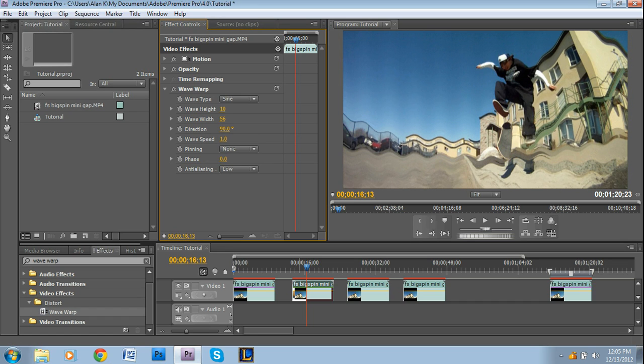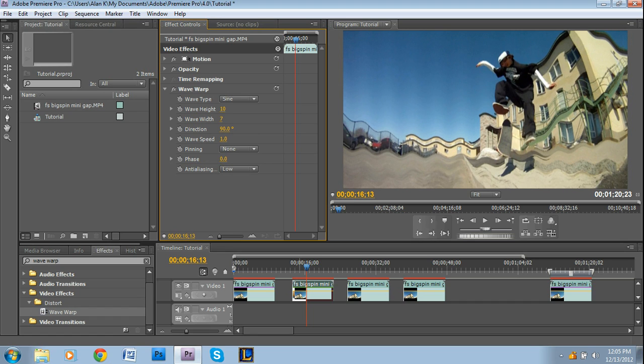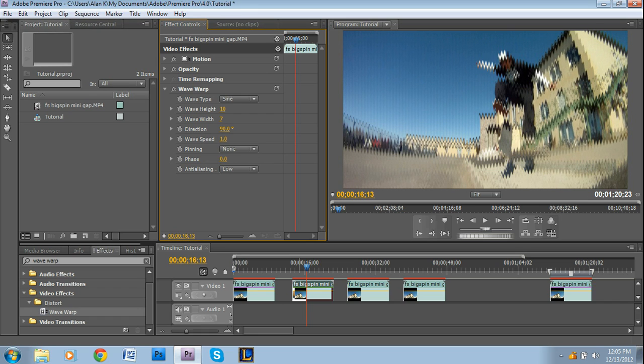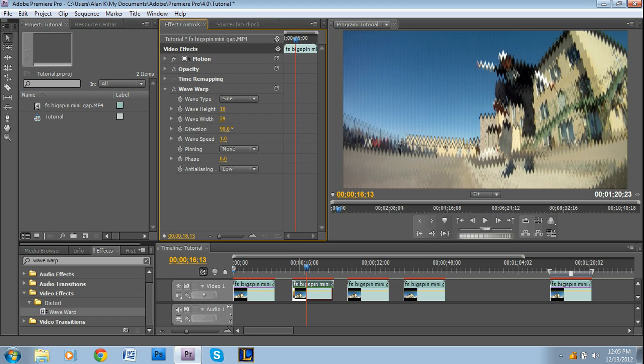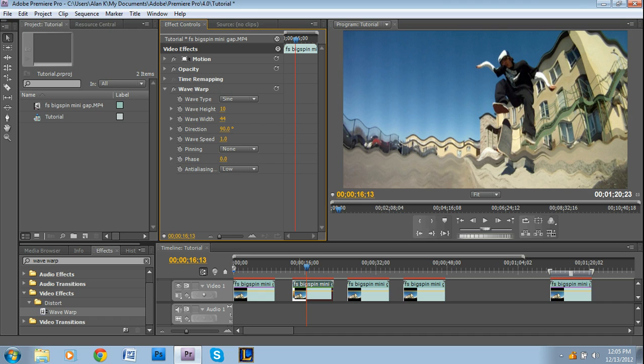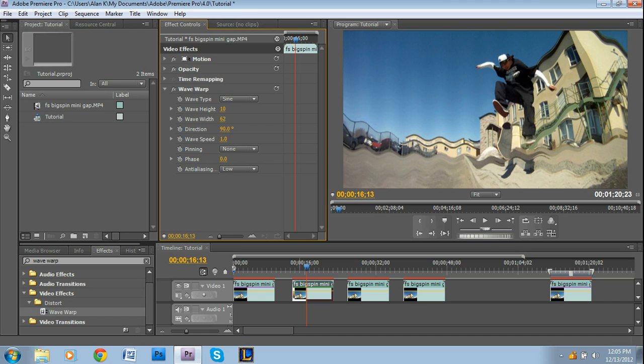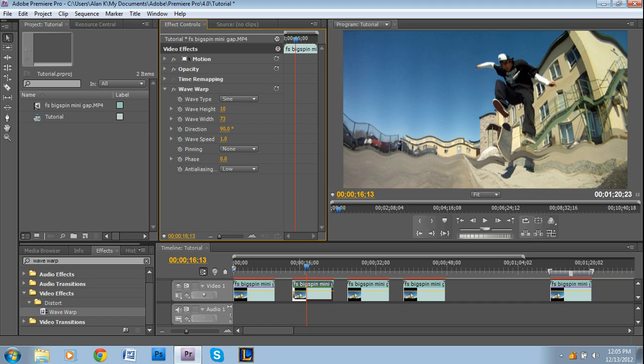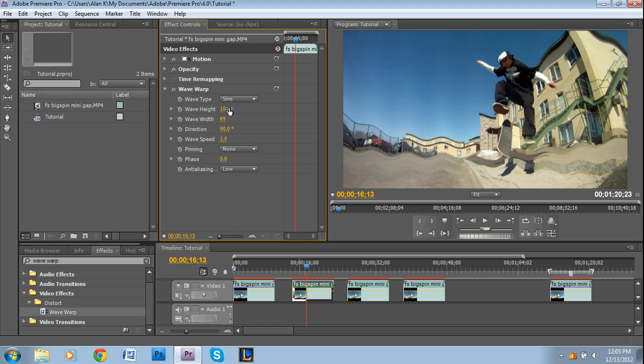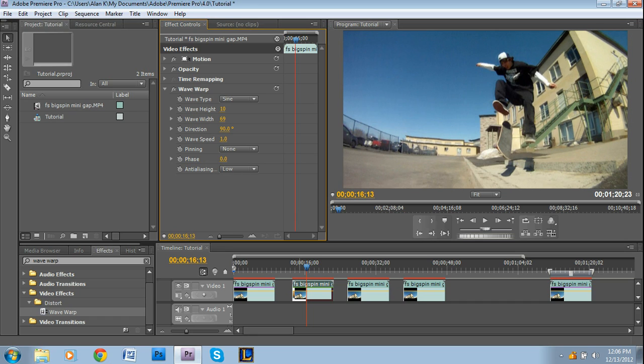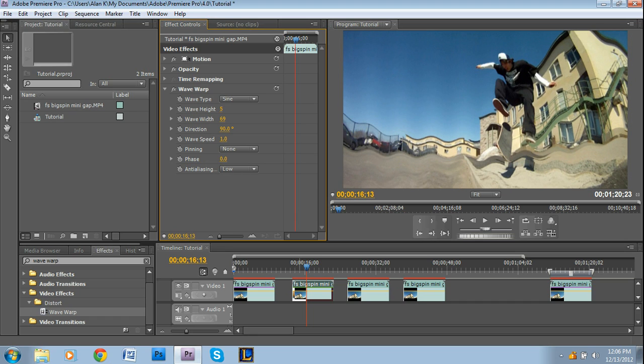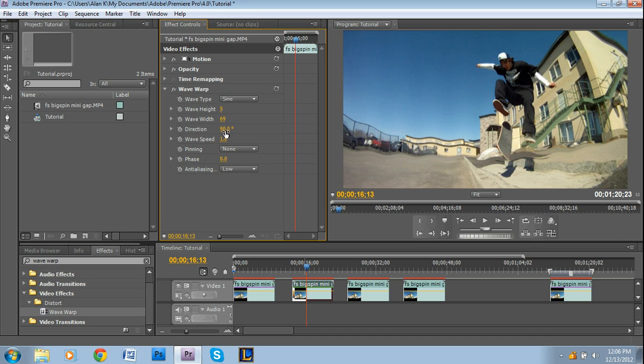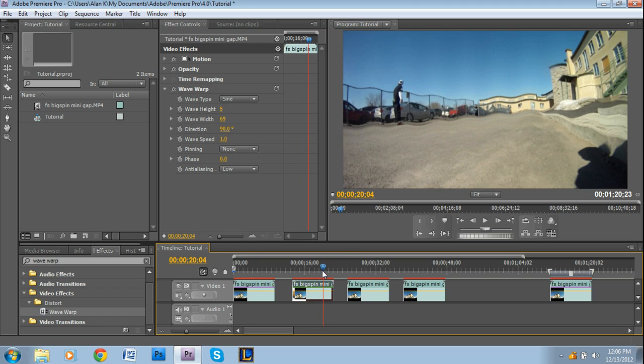I like a bit of a bigger wave width because if it's really small it looks like that. I want a value that I sort of like. Wave height is 5, wave width is 69. You can also change the direction of it, but I think the vertical looks pretty fine. This sort of gives it an unstable type look.